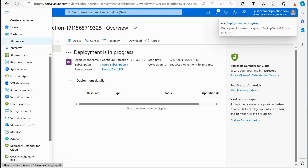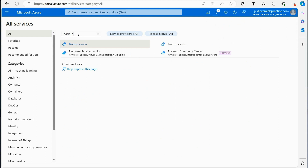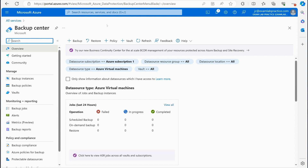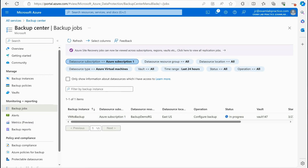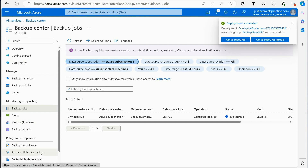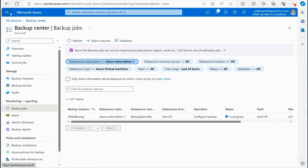Now if I go to All Services and search for 'backup,' I'll click on Backup Center. From there, you can see backup jobs as they happen. The VM backup is currently in progress. The image in my storage account hasn't hit its schedule yet since it's time-based. The point is, through the Backup Center, you can see all backups occurring. It's where everything involving backups is managed in Azure.